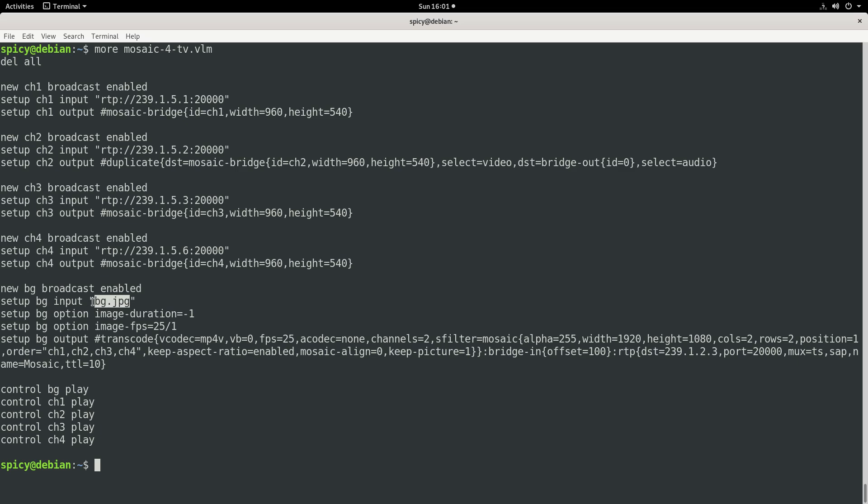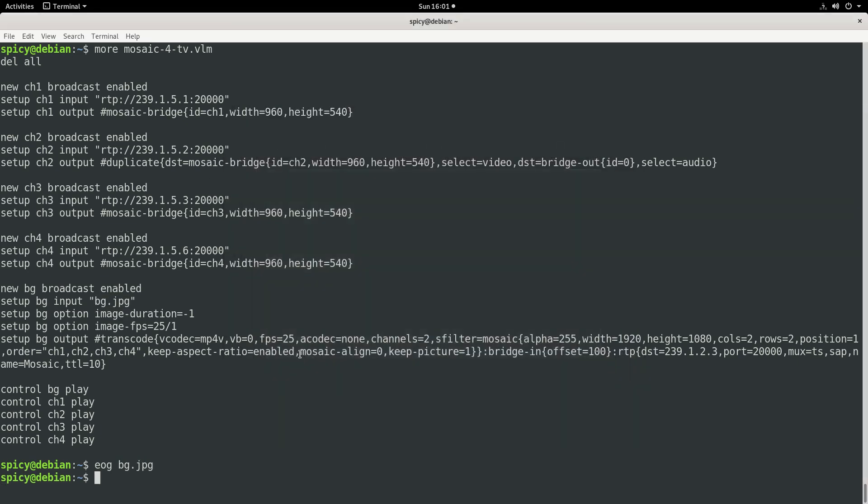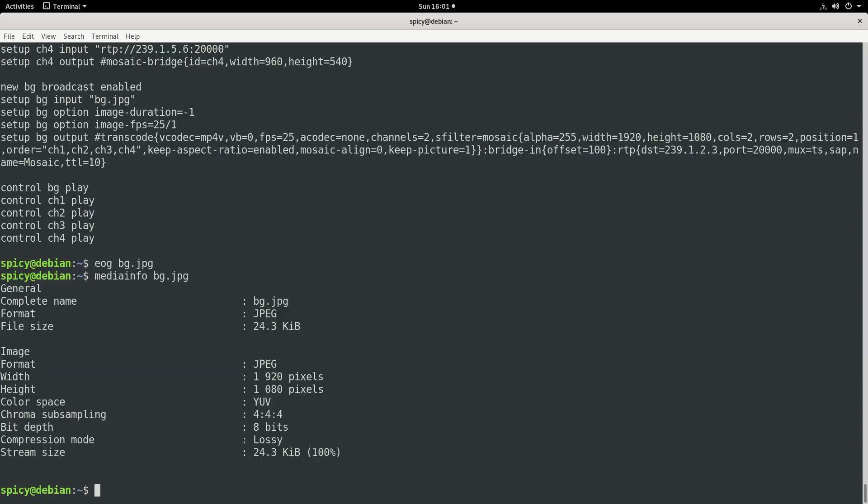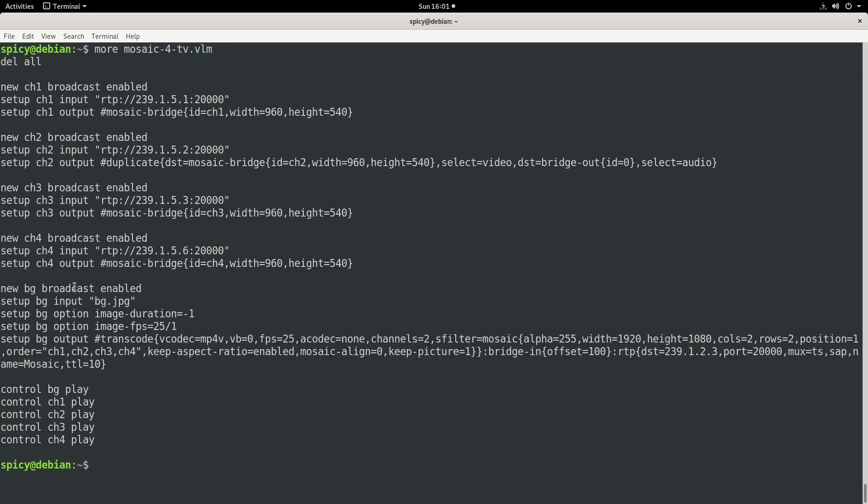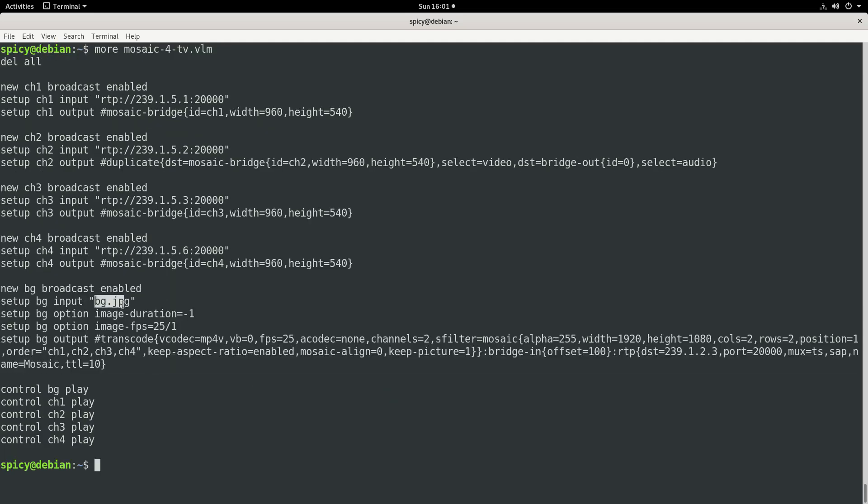So what you need is a background image for when there's no video and as it starts up, it needs this background image. Now I've just created one called bg.jpg. And if you have a look at what that is, it's just a blank white thing here. And if you have a look at the dimensions of it, you can see it is 1920x1080.